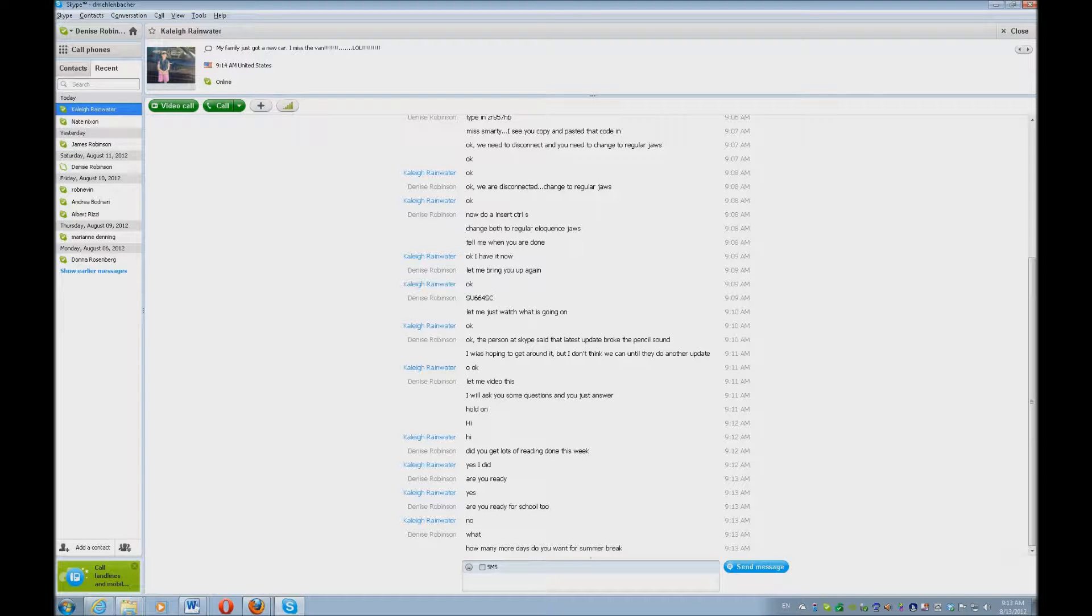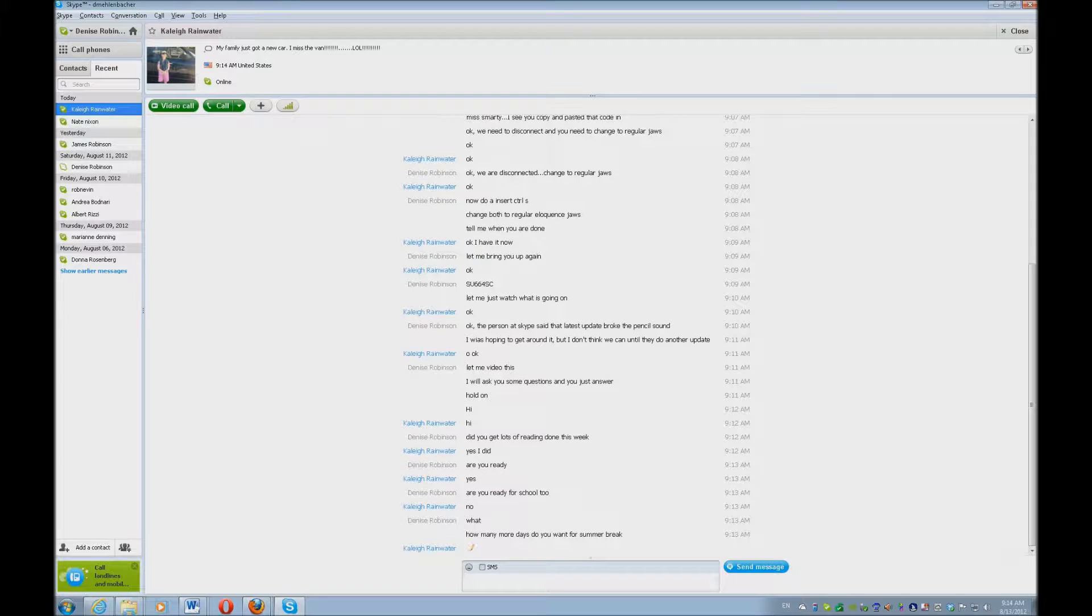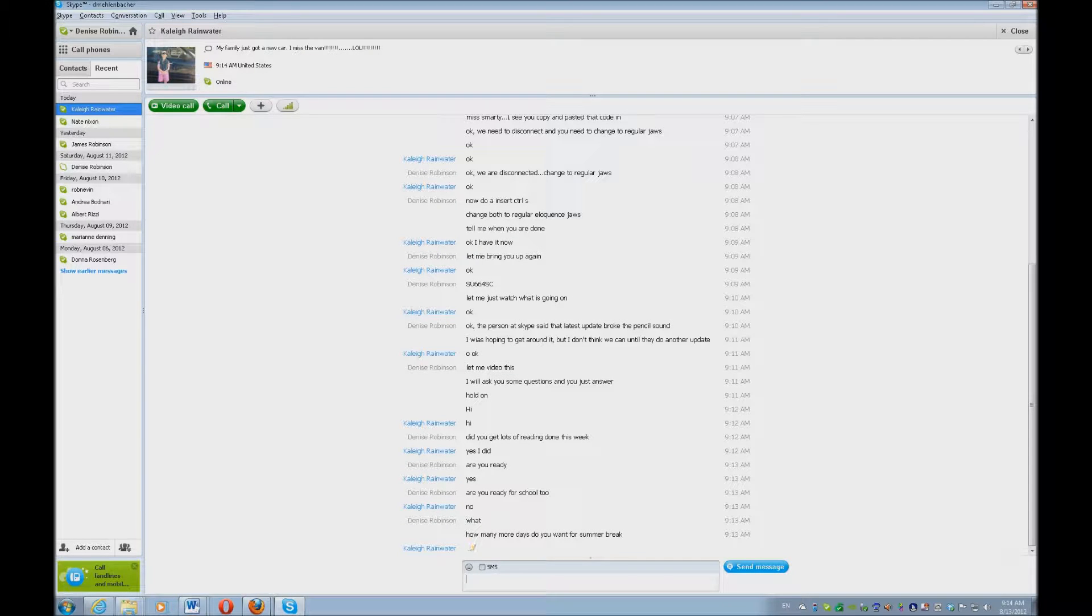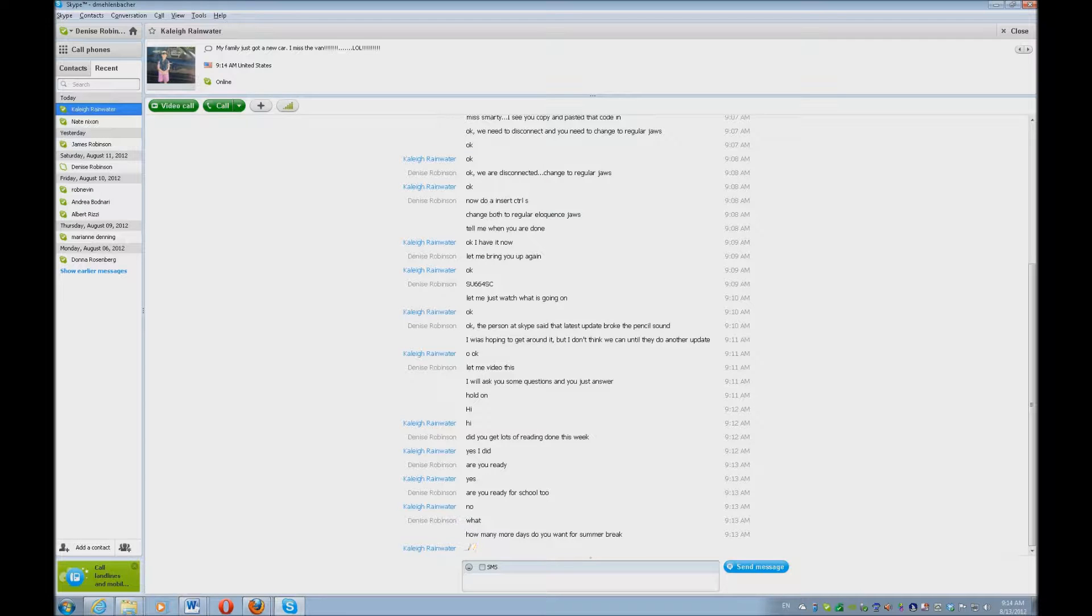which is really nice. So hopefully in the next Skype update, as that pencil's writing, it actually goes tick, tick, tick. You can actually hear the pencil clicking along, and the older versions did that. So hopefully,